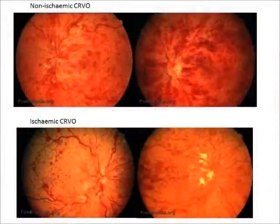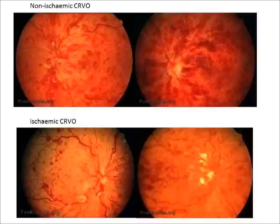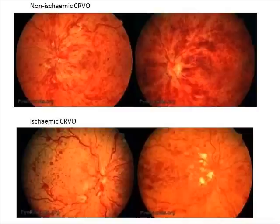This slide compares non-ischaemic and ischaemic central retinal vein occlusion. You can see flame haemorrhages — widespread haemorrhages throughout the retina in both images. If you look closely, you can see dot and blot haemorrhages, which are much smaller and just look like ink blots on the retina. If you look at the optic disc in the two images, it's much clearer in non-ischaemic than in ischaemic, because of the oedema that comes on with ischaemic central retinal vein occlusion.